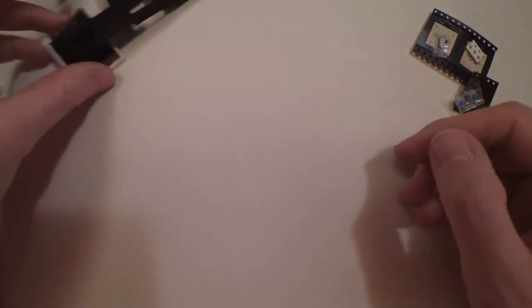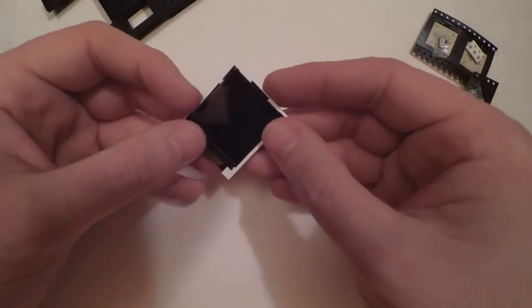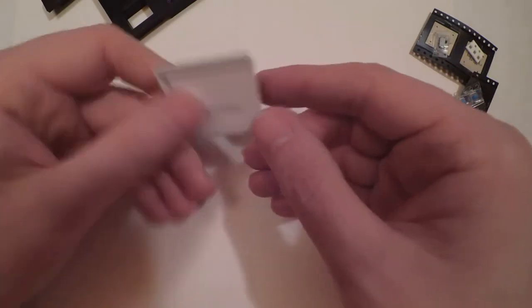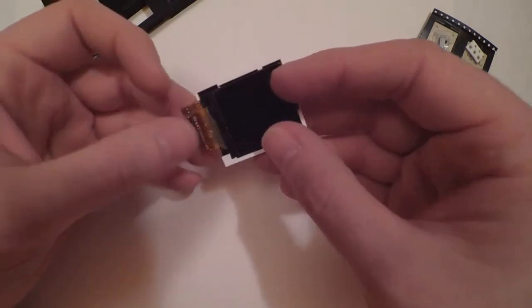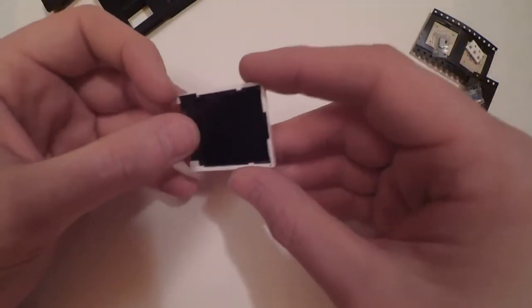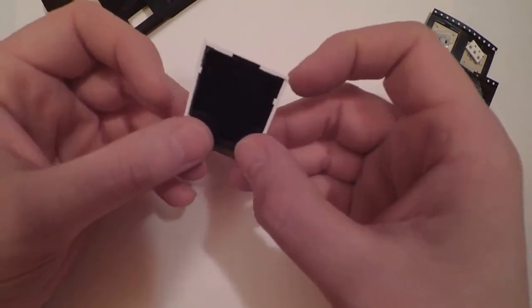You've then got the screen, a tiny little TFT screen with a very scary-looking ribbon. Now don't worry about that, I'll make sure you know how to solder that properly.